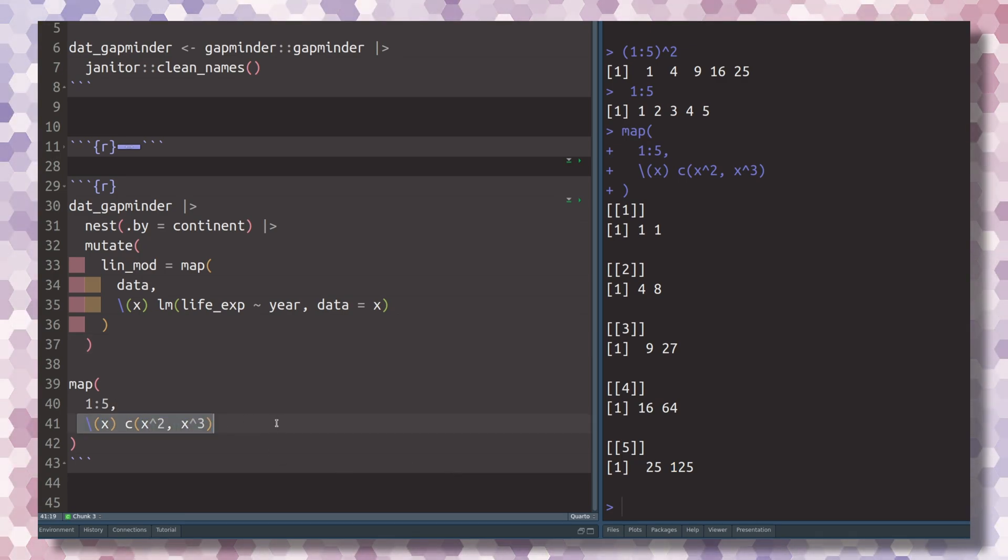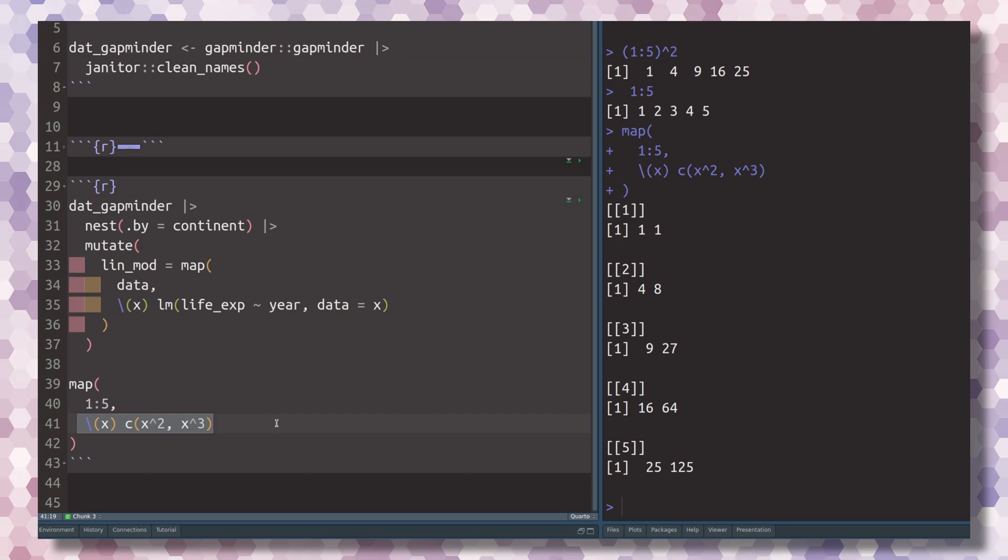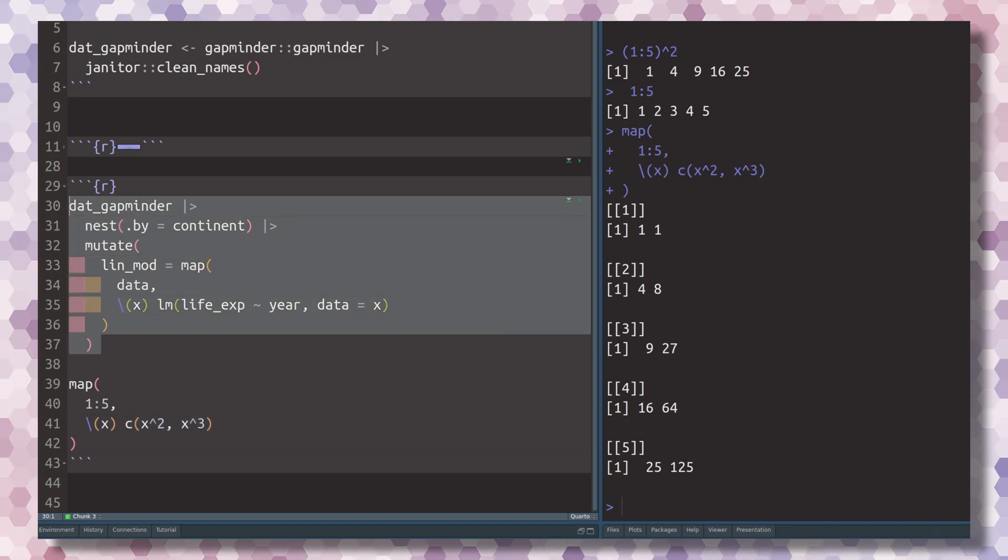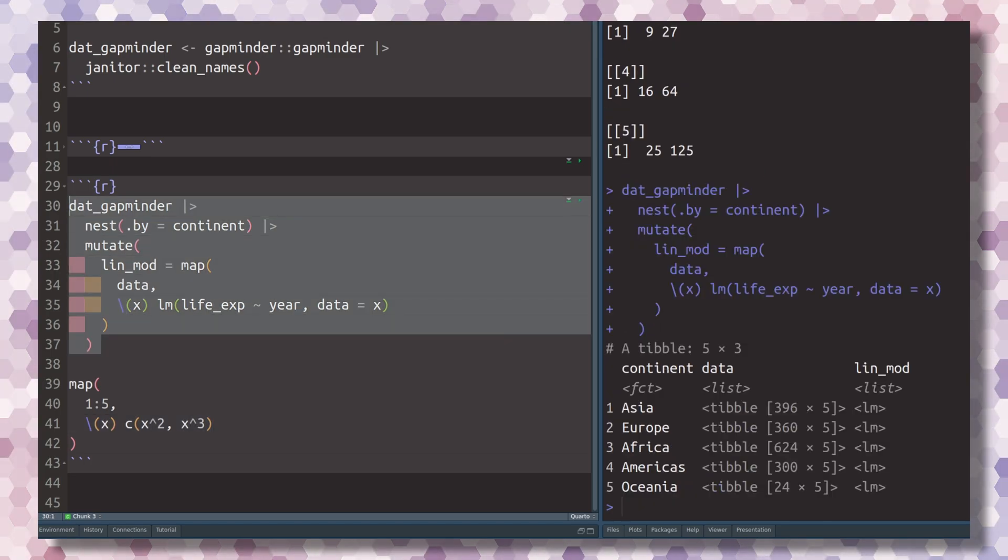So really, with this function, you can calculate anything. It will just stick all of the results into a list, and then you have all of that combined together. So this is also what happened in our data example.